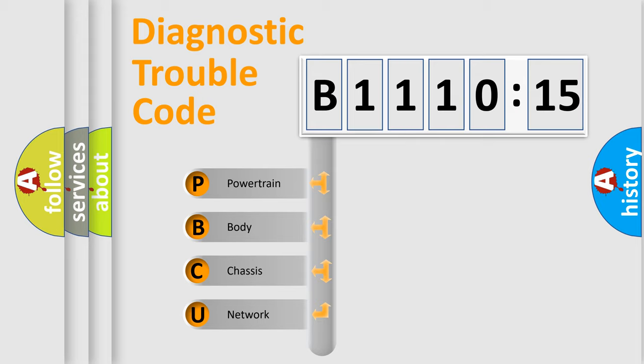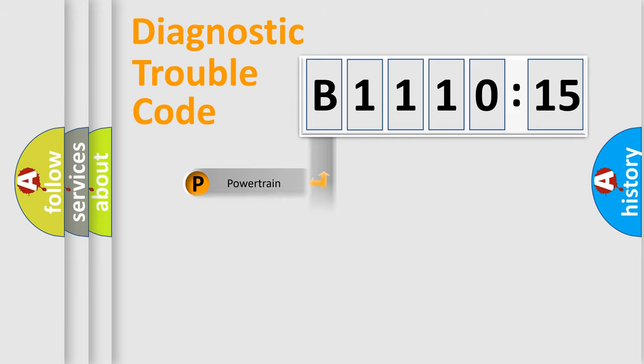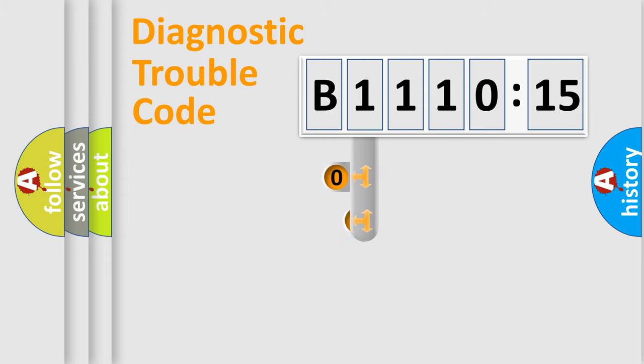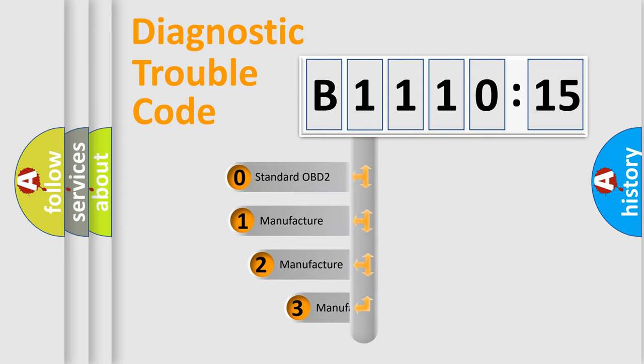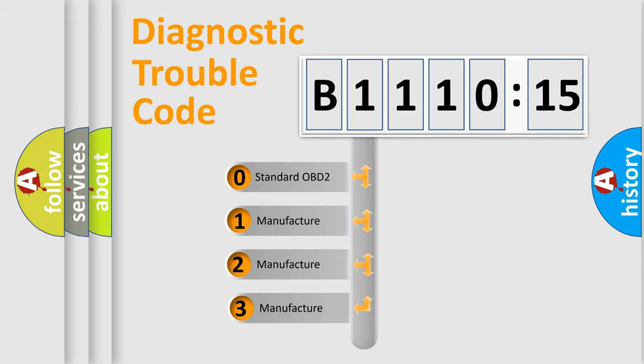We divide the electric system of an automobile into four basic units: Powertrain, Body, Chassis, Network. This distribution is defined in the first character code.